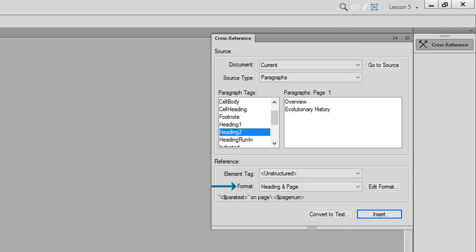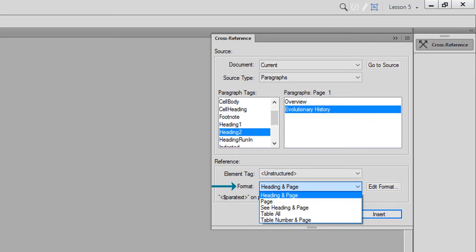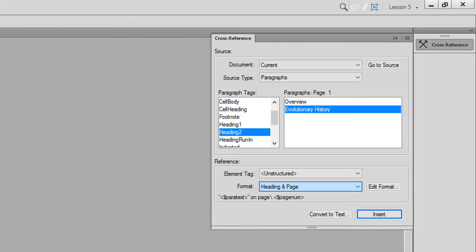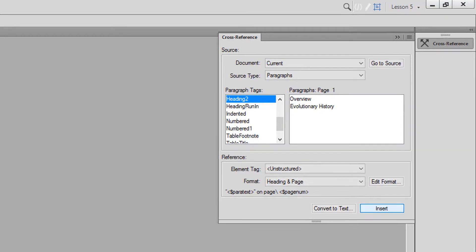The Format drop-down menu lets you choose the cross-reference format. I'll choose Heading and Page. Feel free to experiment with the other options on your own. Click Insert, and the cross-reference is inserted into your file.